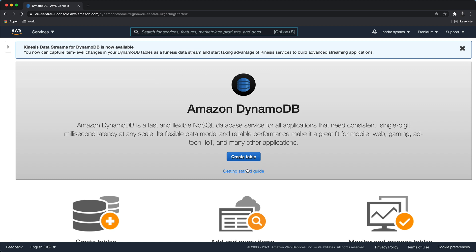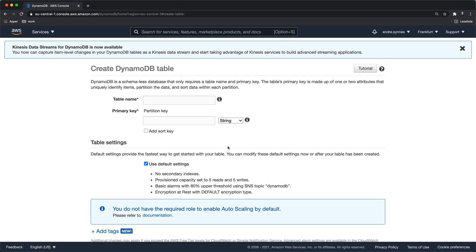Hit create table. Give the table a name. Let's say awesome birds. Provide a partition key named ID.